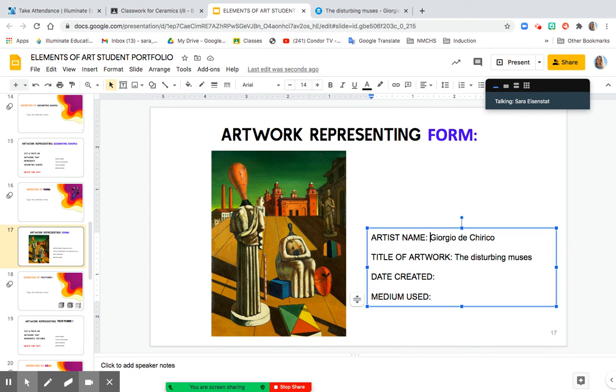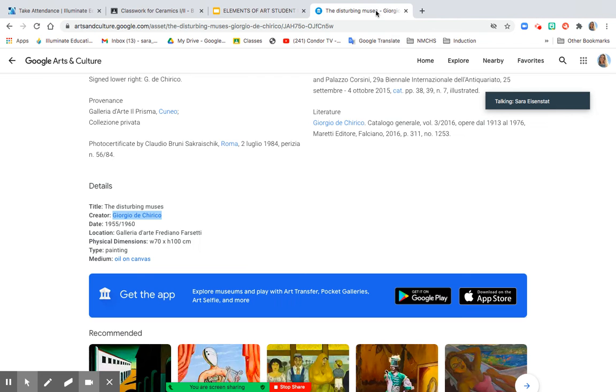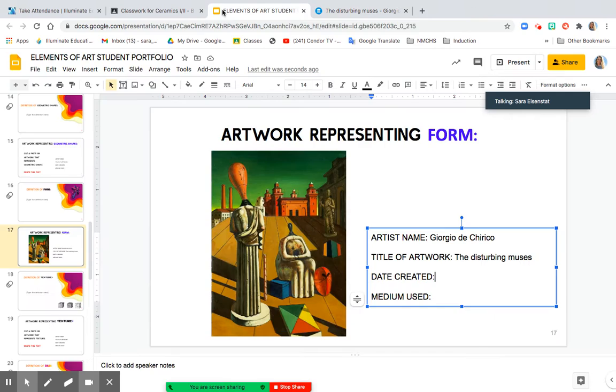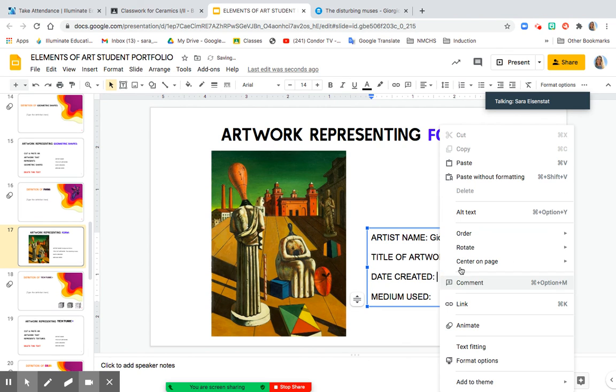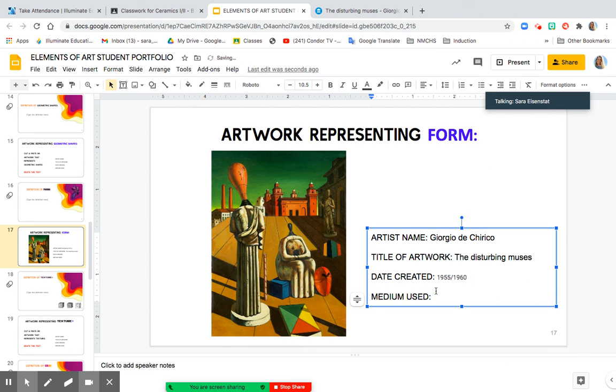So once you've got all the criteria here, that is a wrap for that slide. And I want you to move on to the next element of art, plugging in the definition, and then finding an artwork to really represent that element and showing an understanding of the elements of art.